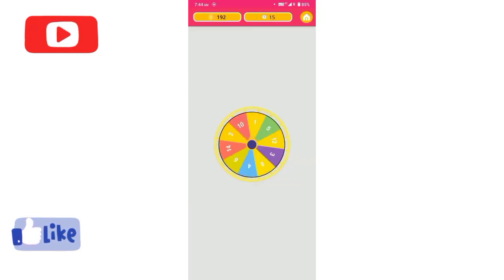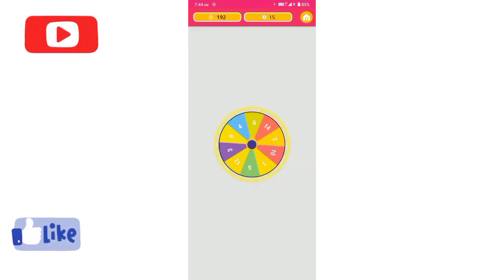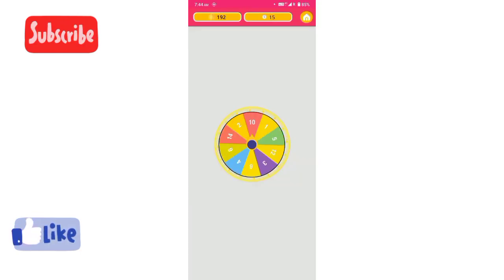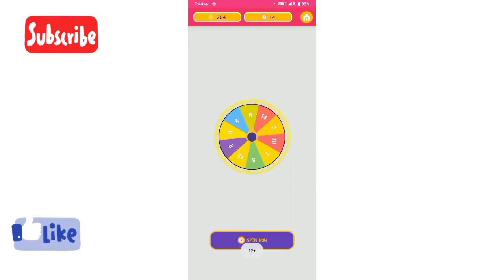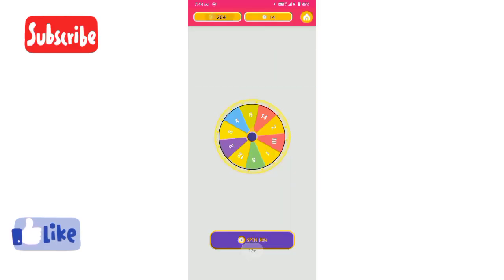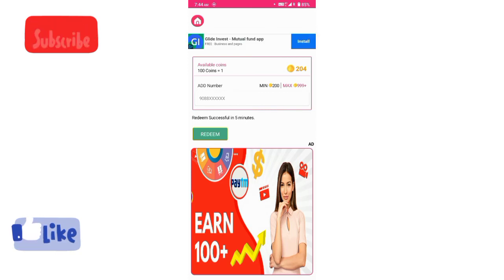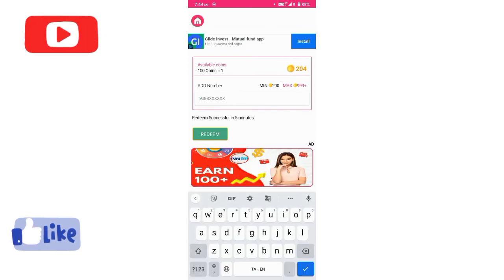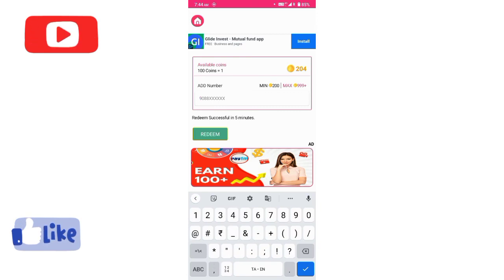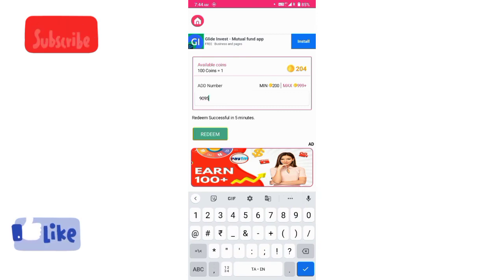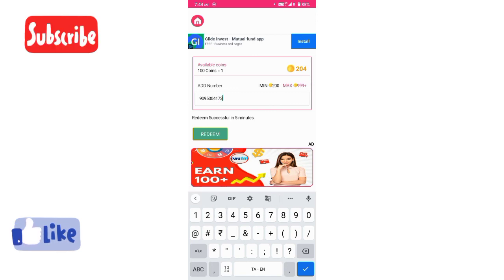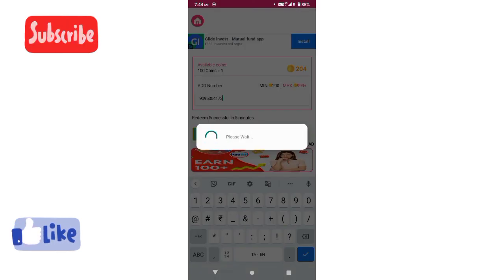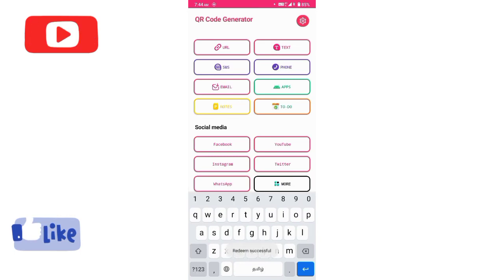You can do this spin by watching ads. Click to watch the ad and collect your coins. The minimum is 200 coins to redeem. Once you reach the minimum amount, you can successfully withdraw the payment.